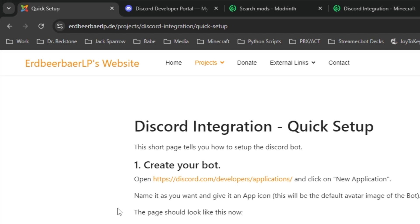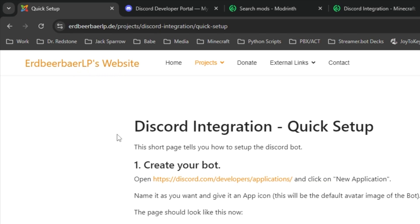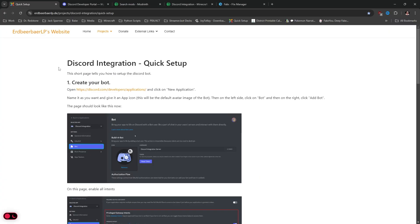All the links will be down in the description below. Here is from Urd Beer Bear LP's website — this is how you get set up with Discord integration. Now that is not going to be what I'm using in this episode. I'll show you exactly what I'm using.